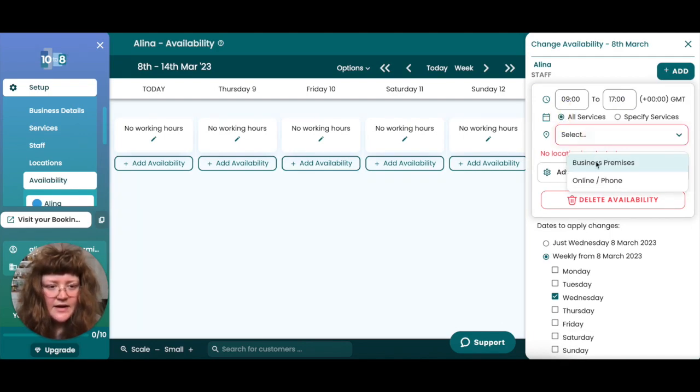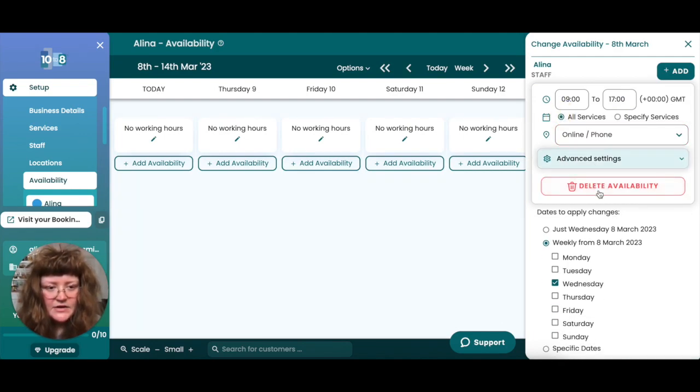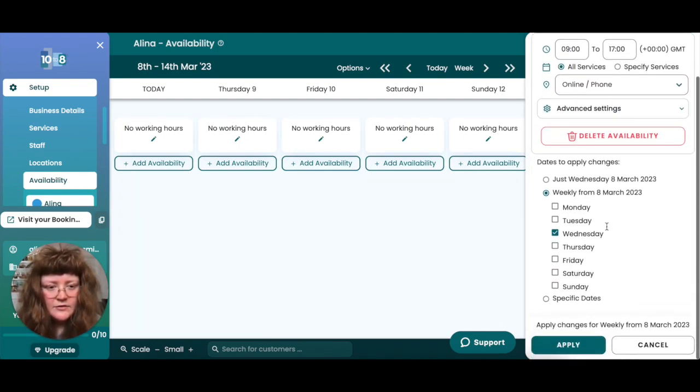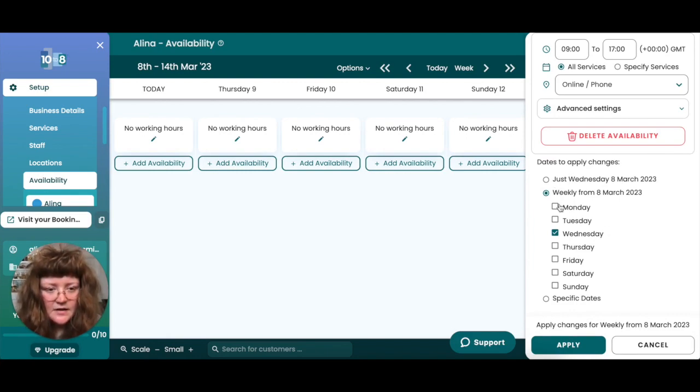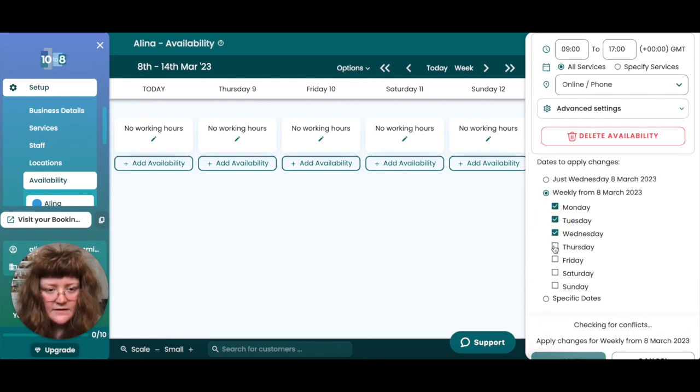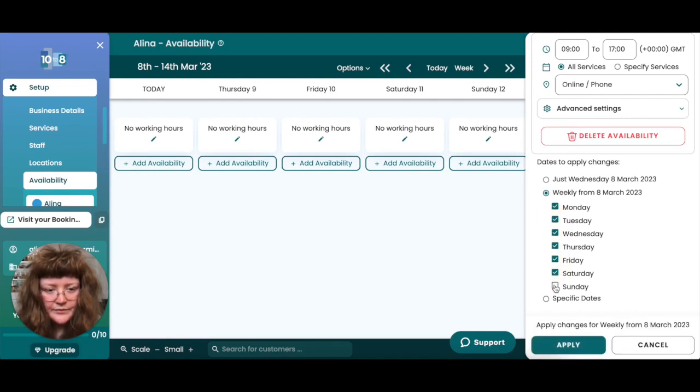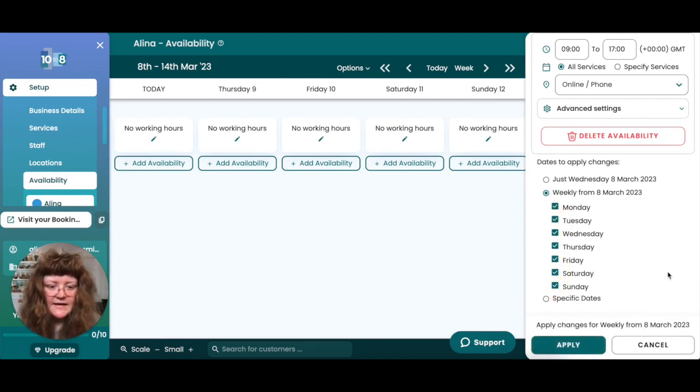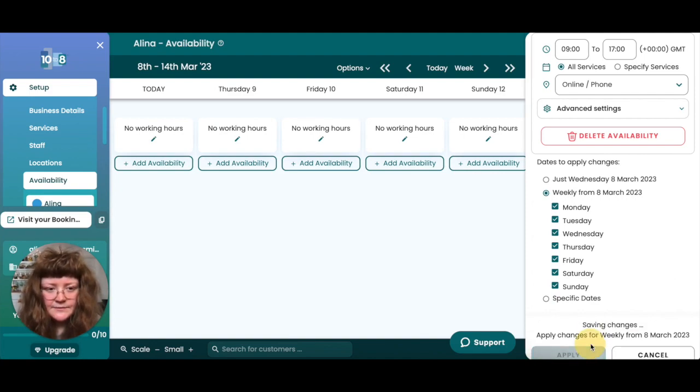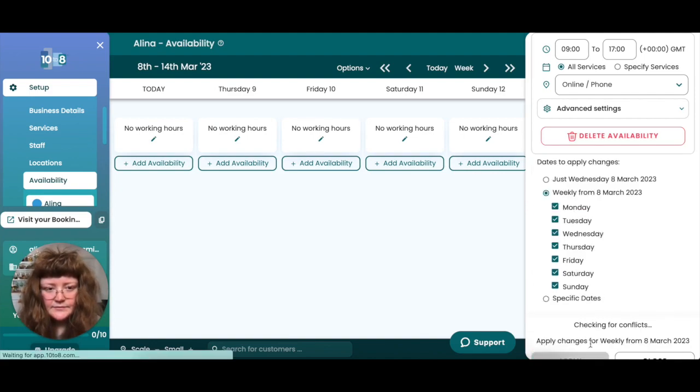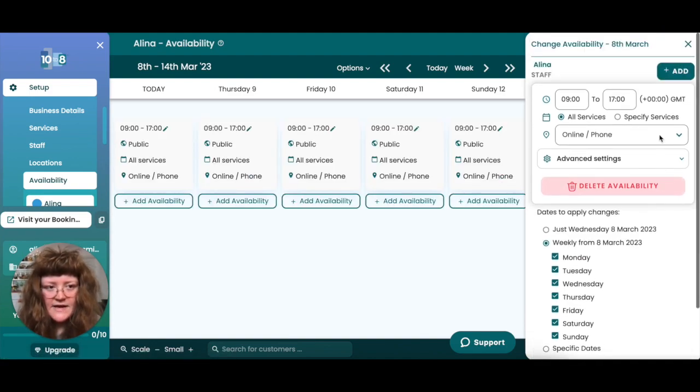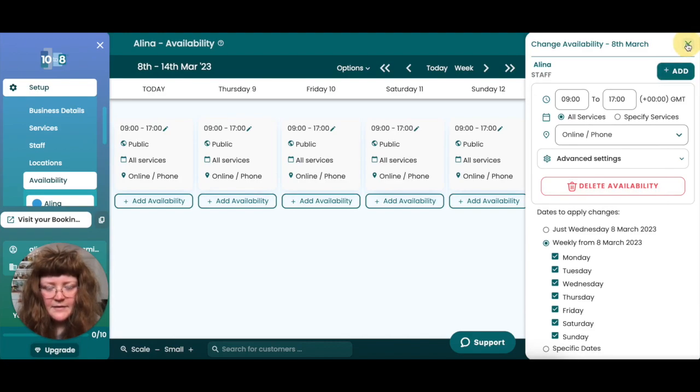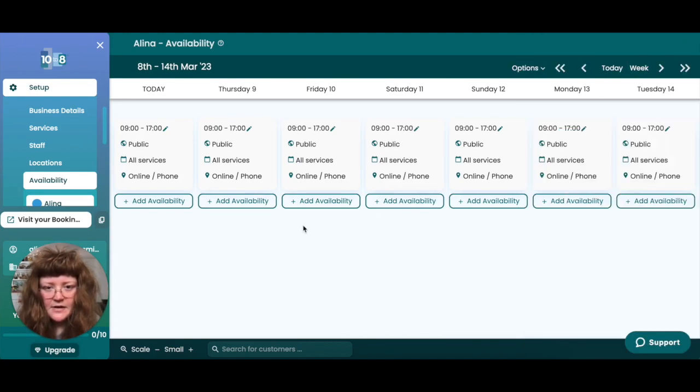You can select the location you'd like to tie the availability to and then scroll down and decide which days you'd like to apply the hours to. In this case I'm going to apply my hours to every single day going forwards. Once you've made your selection click the apply button and then you can see that all of your availability has now been applied.